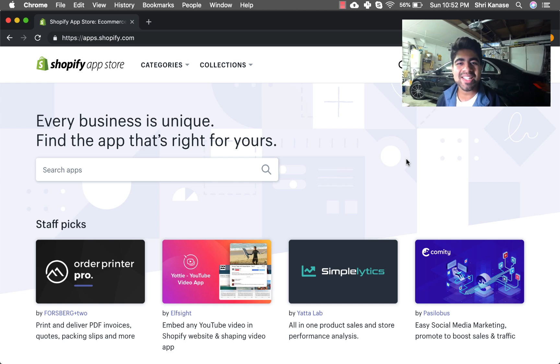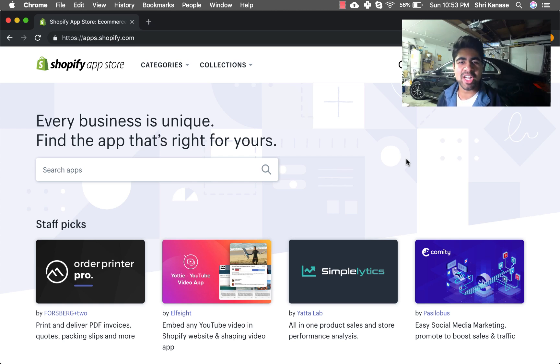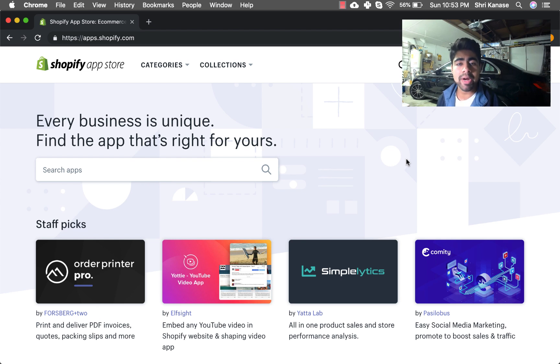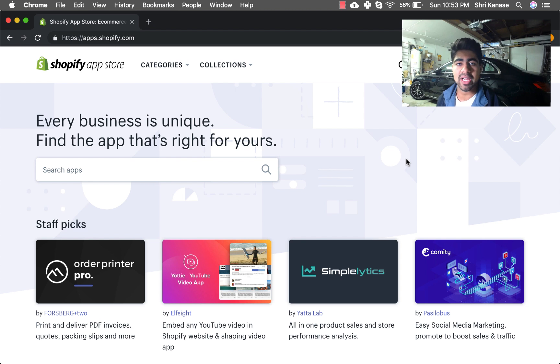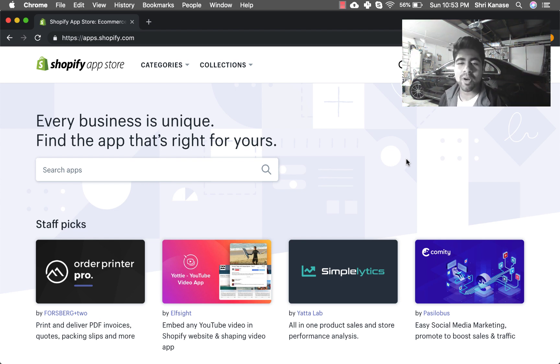Yo, what is going on guys? Sri Kanase here and welcome back to another Shopify video. As a lot of you probably already know, MailChimp no longer works with Shopify. What has the world come to?